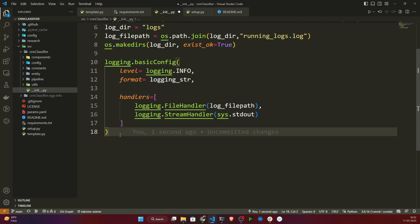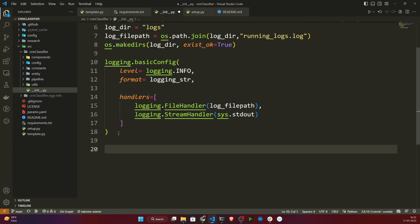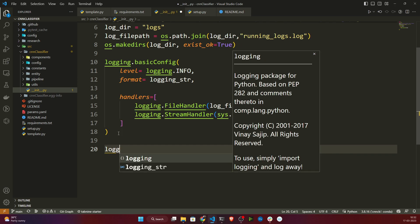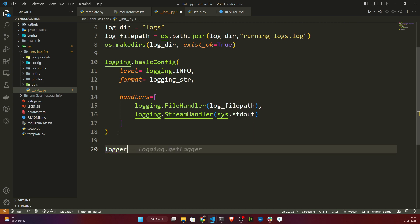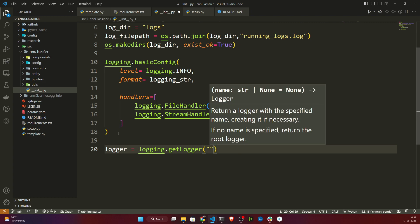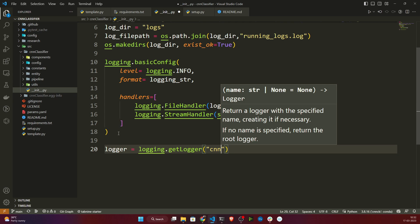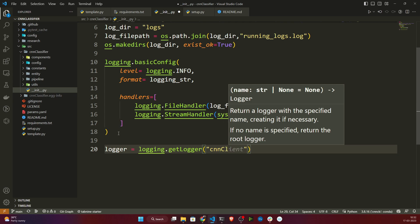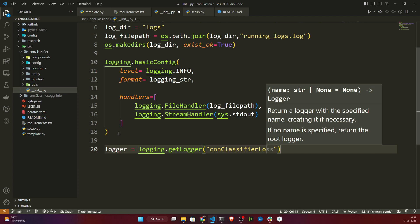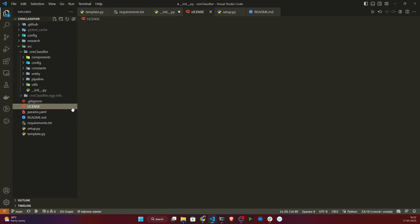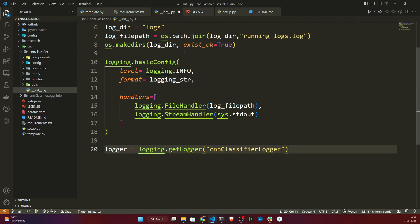That's it. Finally I'll specify the logger name. I'll write: logger = logging.getLogger('cnn_classifier'), and then provide the logger. This module has been written successfully. Let's save it and test whether it's working or not.